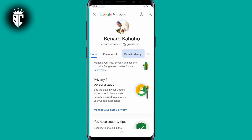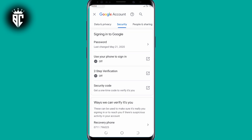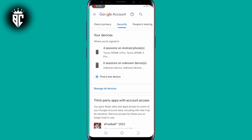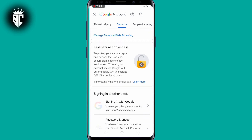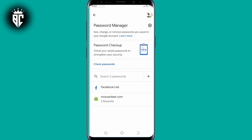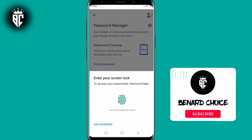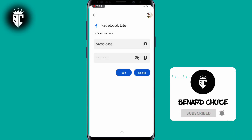Scroll down to see Security and tap on Security. Then scroll down to see Password Manager and select it. Tap on Facebook since that's our interest. Now enter your screen lock as you can see.